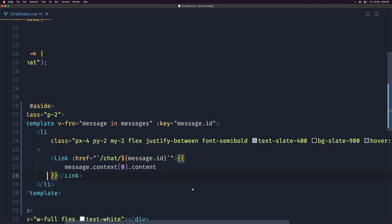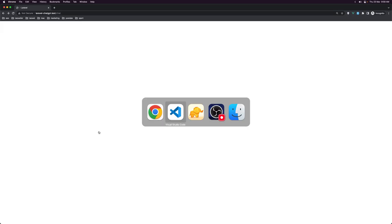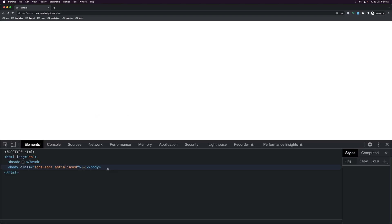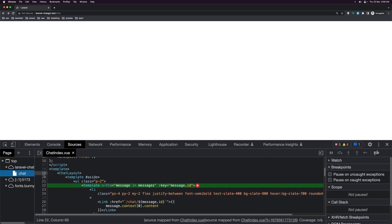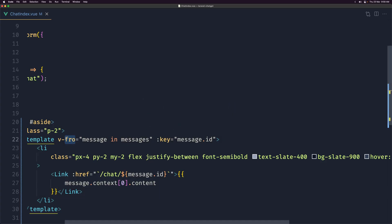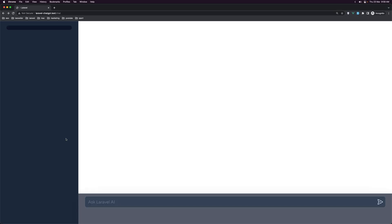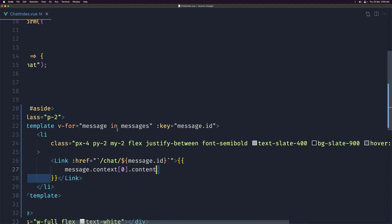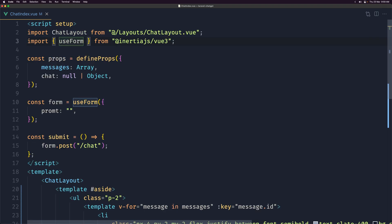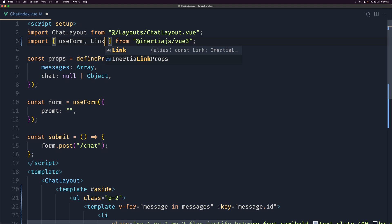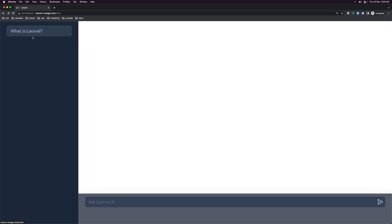After saving, we get an error — 'cannot read ID' — a typo: I wrote 'of' instead of 'in' for the v-for. Fixed that. We also need to import Link from Inertia, so let's import Link from '@inertiajs/vue3' and save.